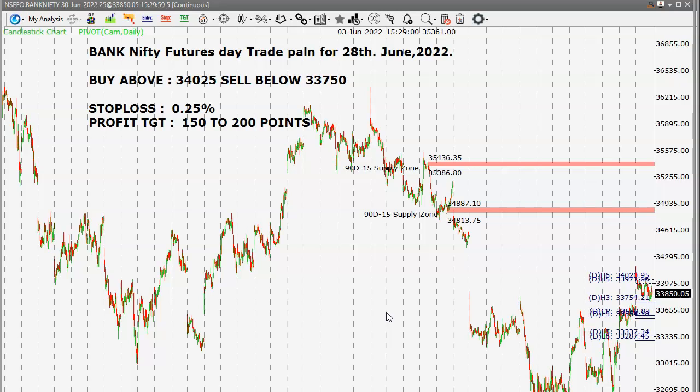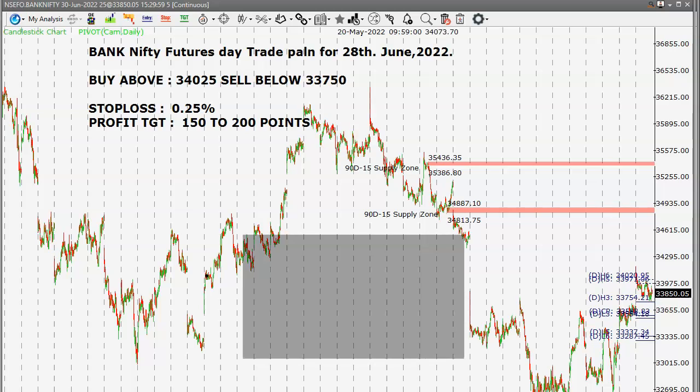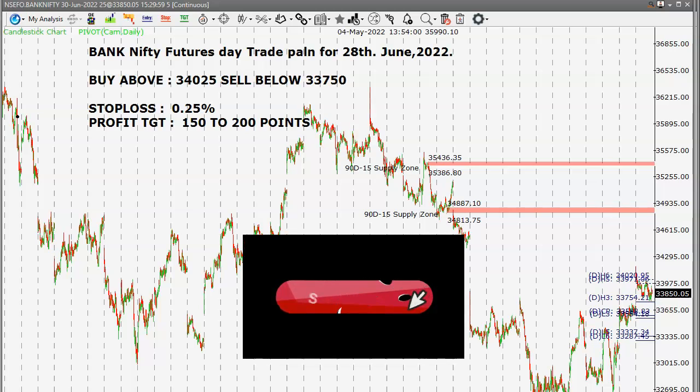We have to use the 5-minute candlestick chart, and the candle should close above or below these levels — as per that we have to take the trade position.